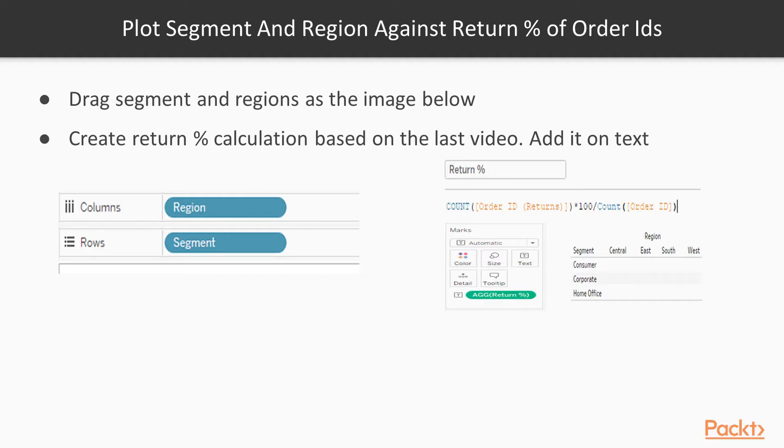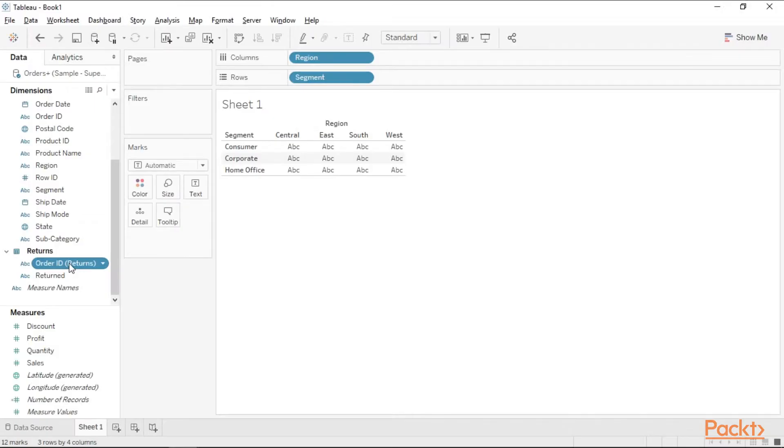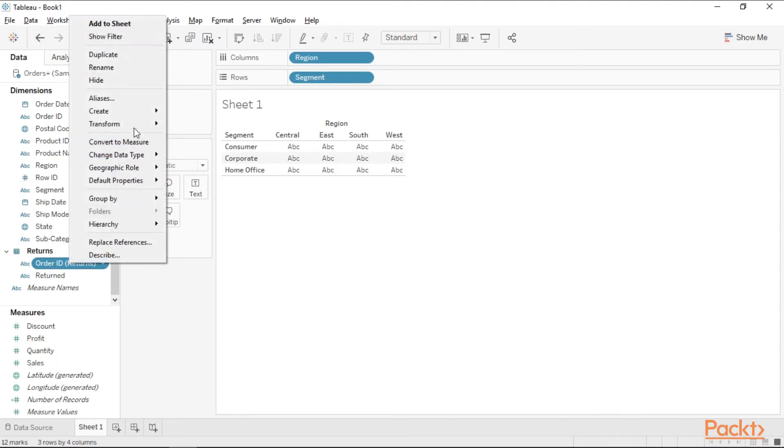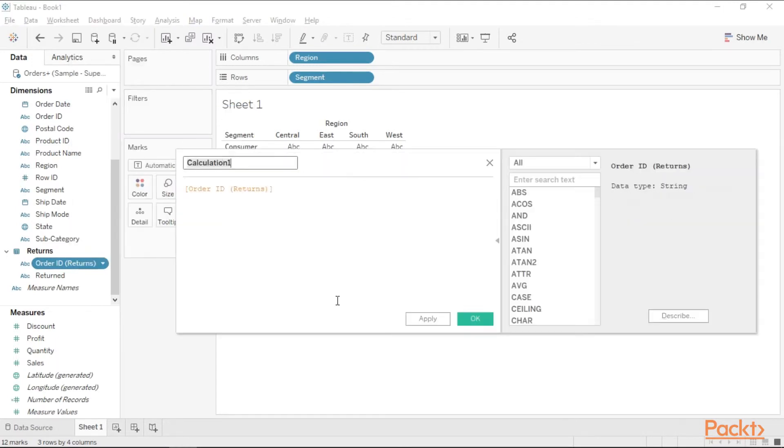Now we need to create a returns percentage calculation based on the expression in the below image. Let's do this in Tableau. Right click and create calculated field. Make this a count.